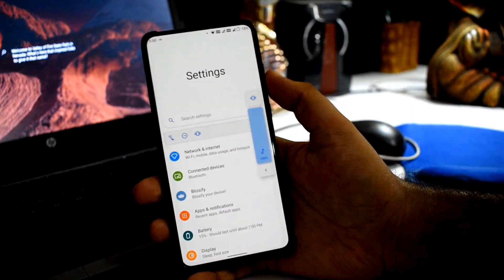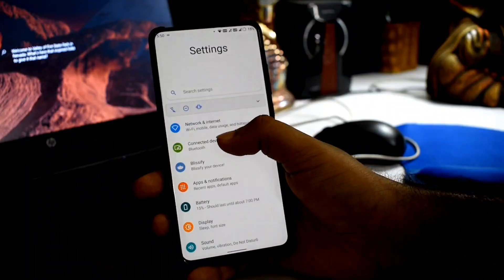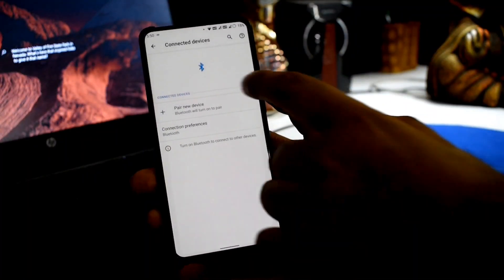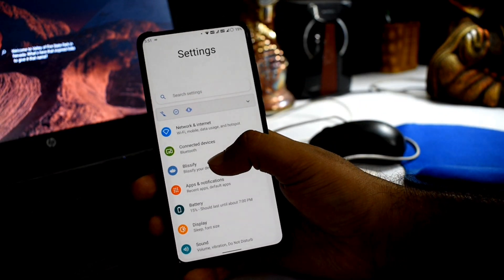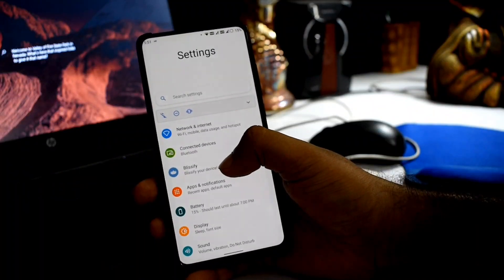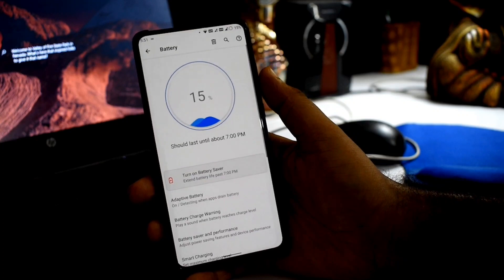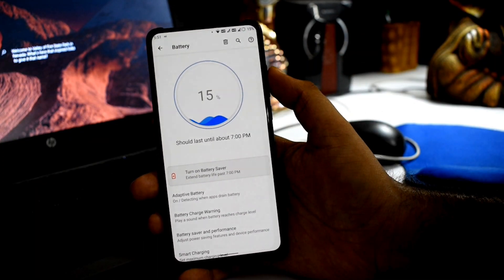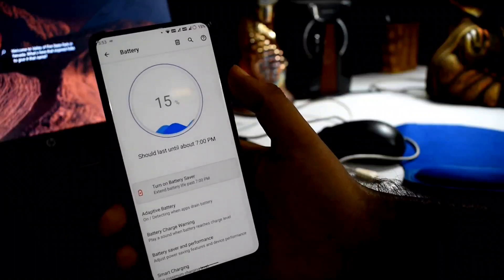If we talk about the volume panel, there is an expanded volume panel available. Bluetooth is properly working. You can also see a new animation in the connected devices section. In the battery section, you can see a subtle animation and battery percentage display.